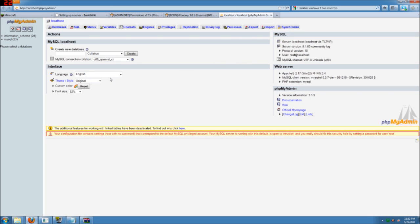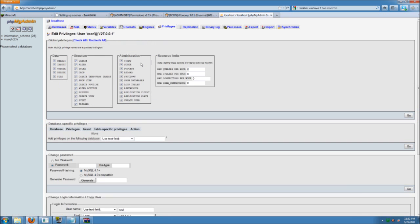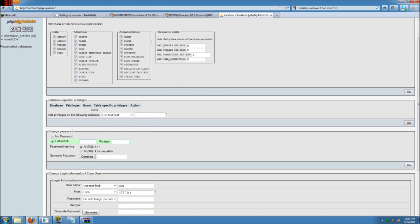And now we're going to set up the password for root. So we're going to go into privileges tab. And there's two root here. So we're going to change both of them. Change the password to the same thing for both ones. So I'm just setting it as ABC123.